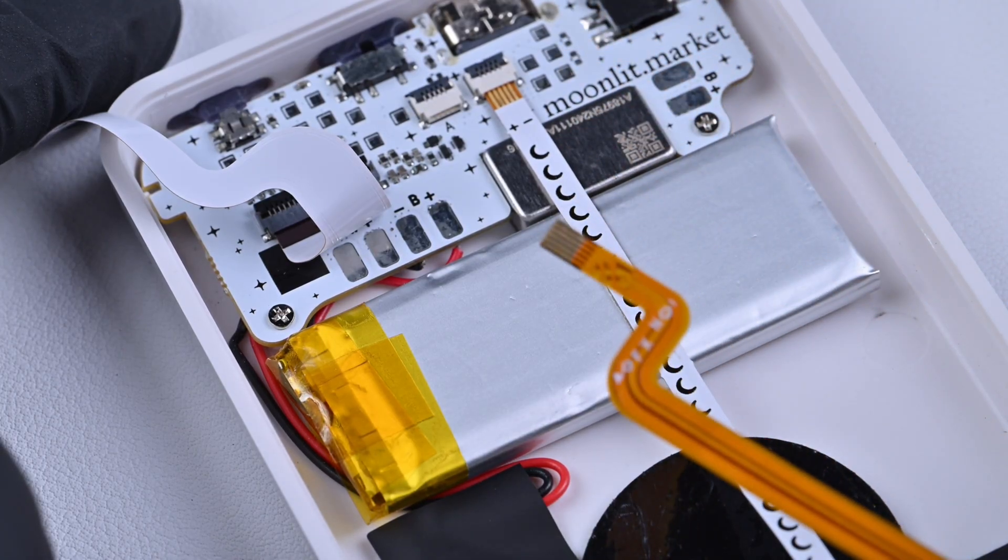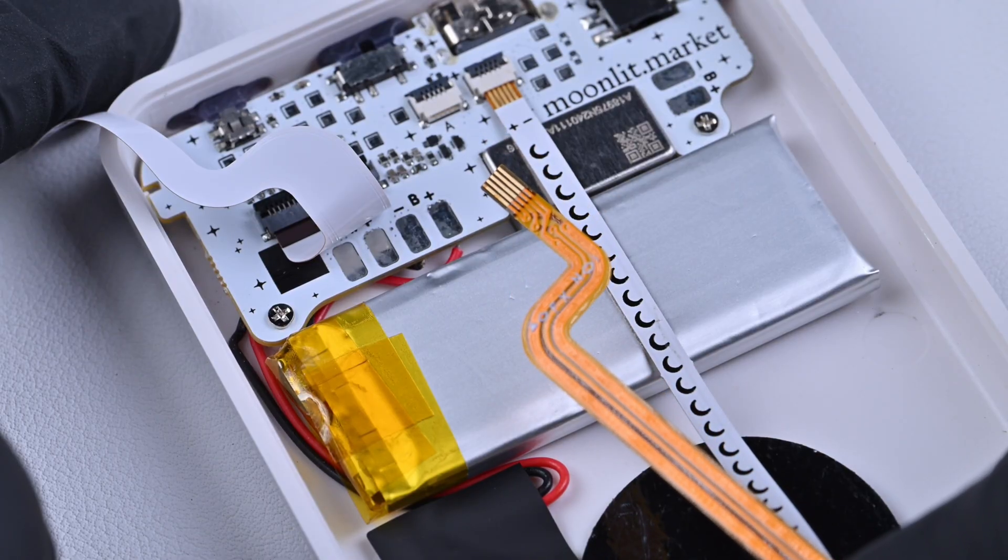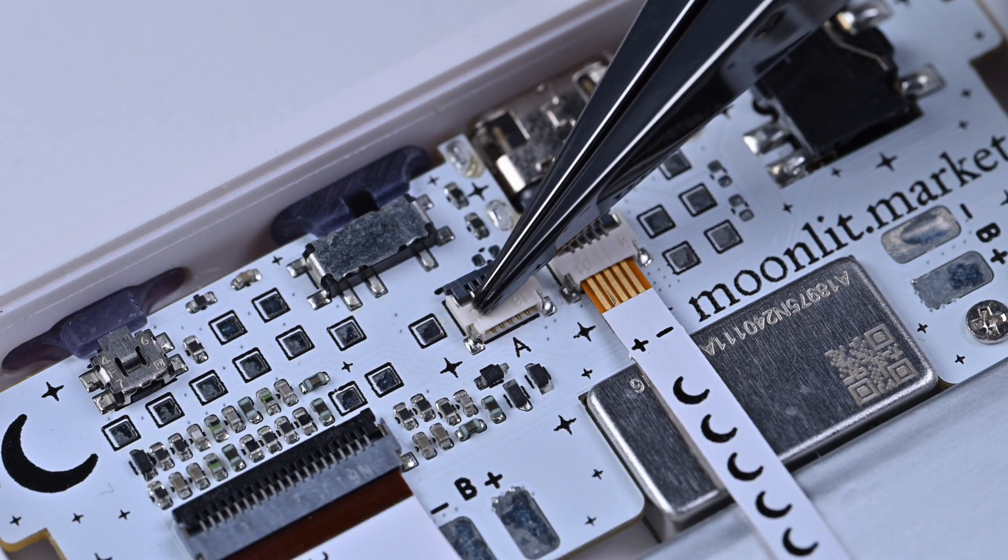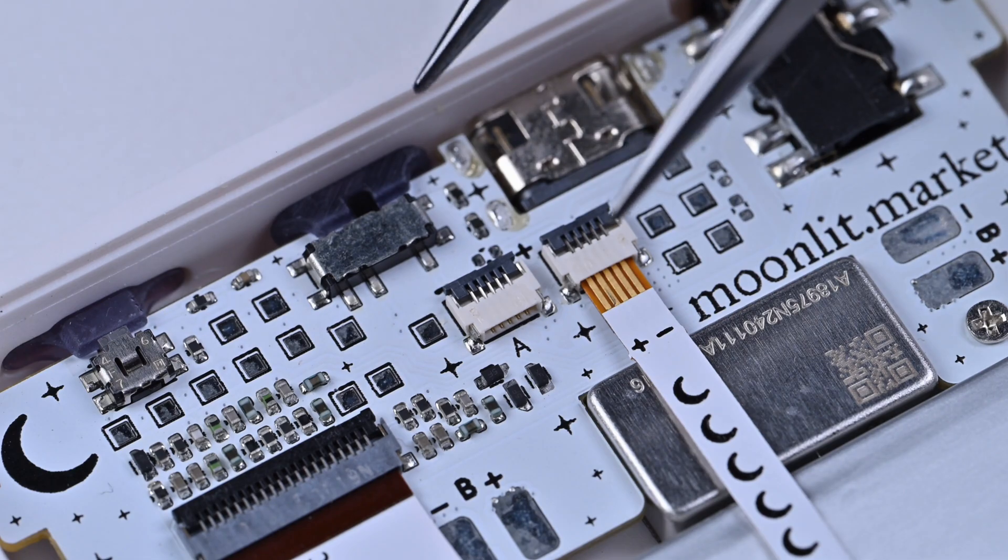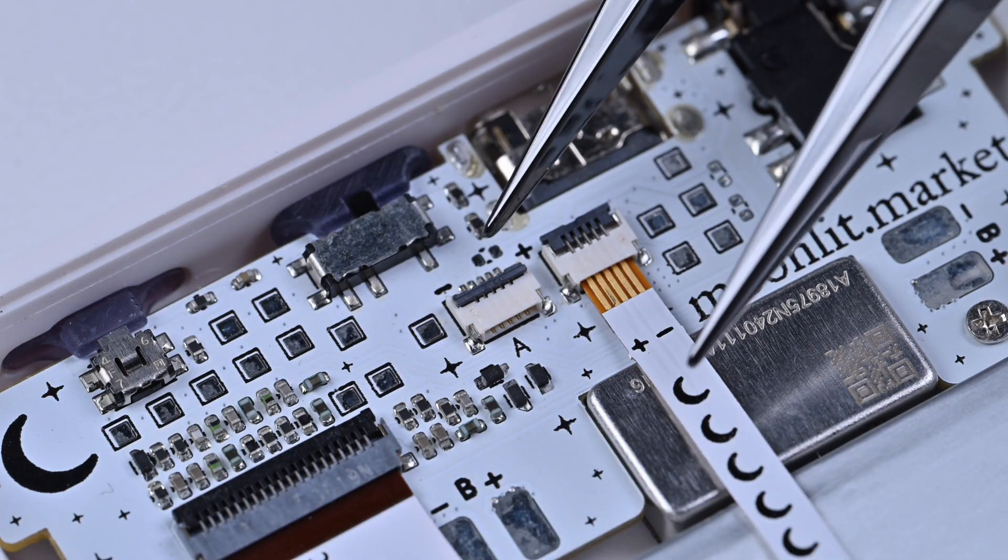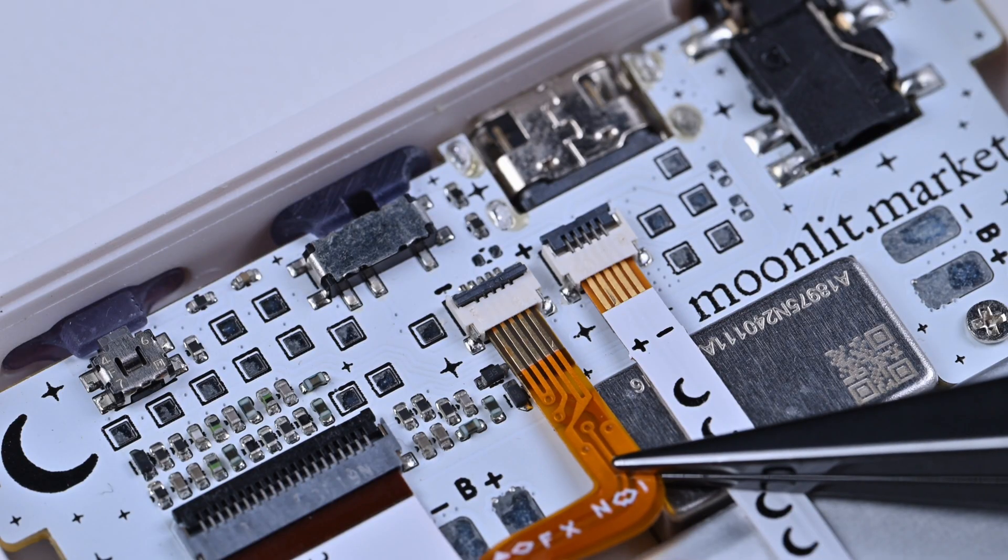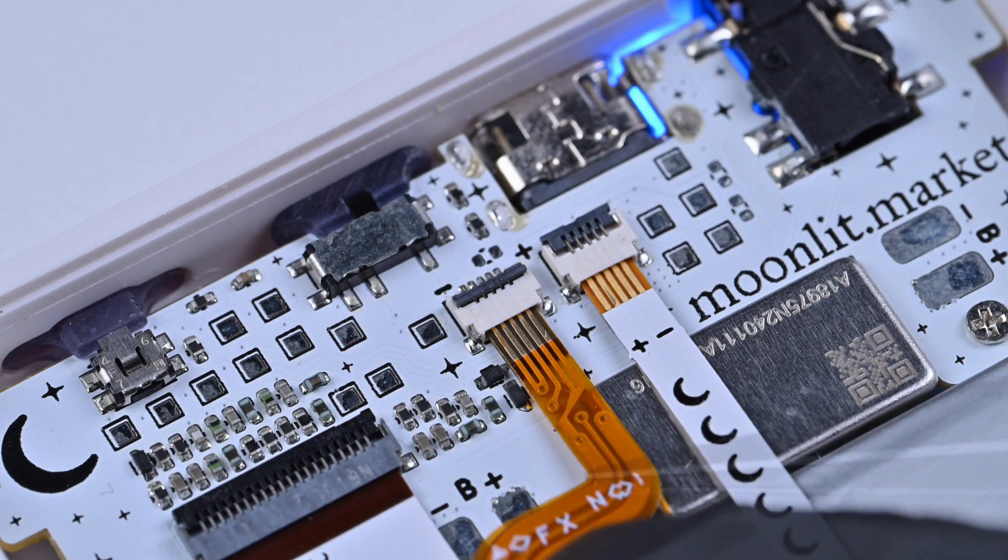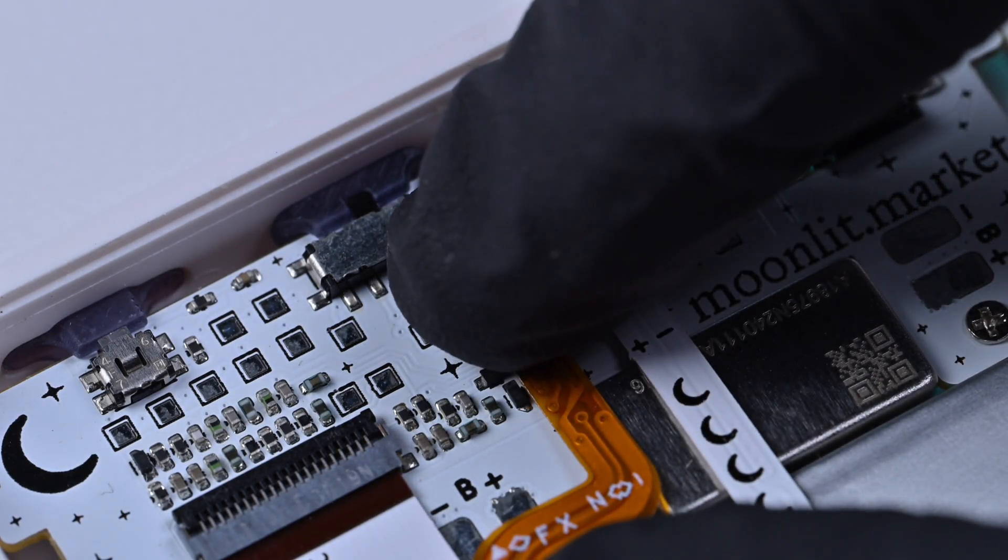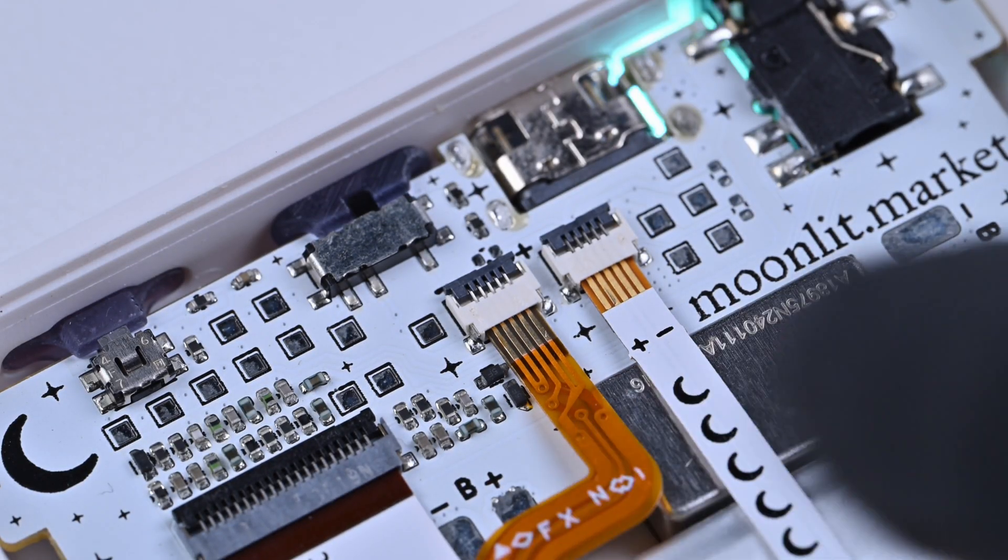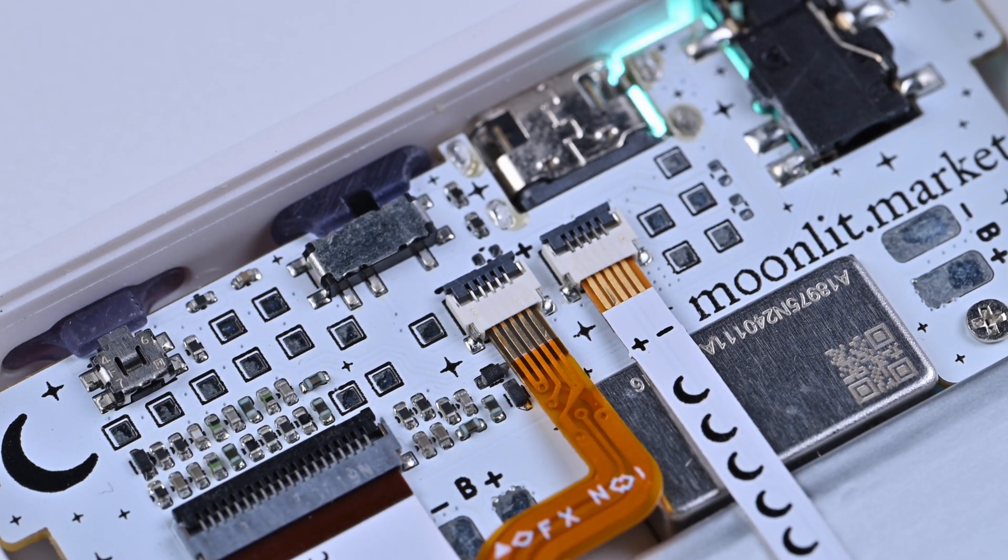Take out your new battery and insert the cable into the connector. Gently open the black latch. Insert the cable all the way in. Then close the latch. Stick the battery onto the back panel and that's it. The battery has been replaced.